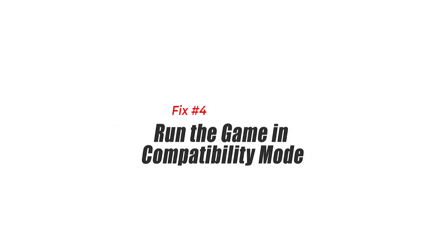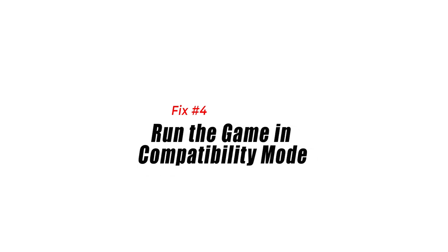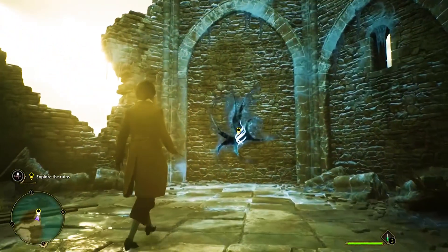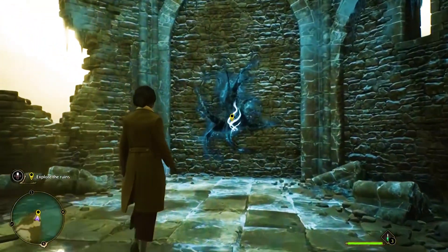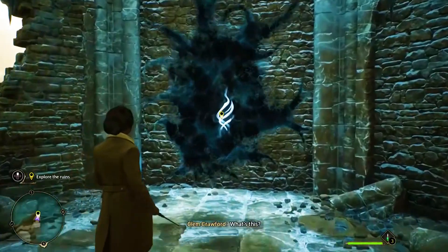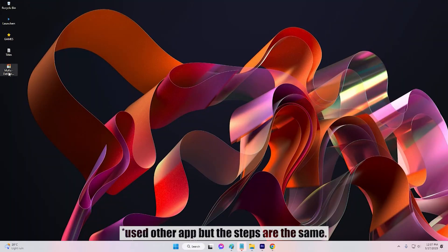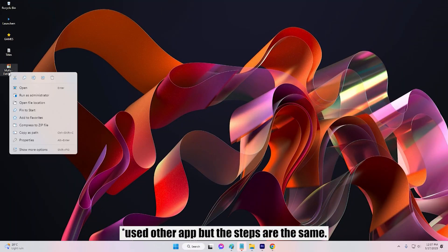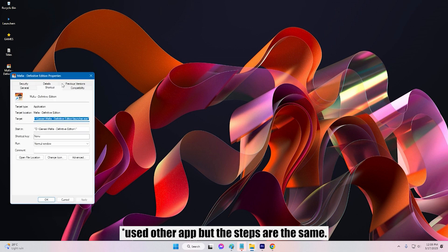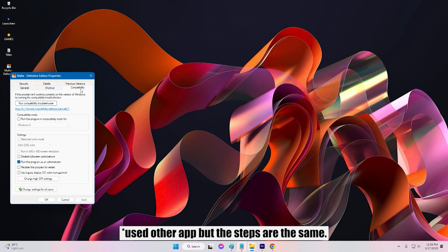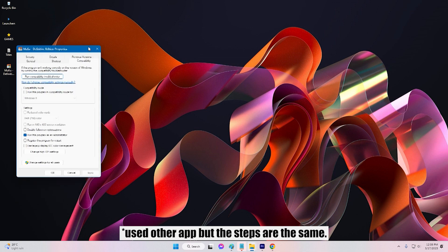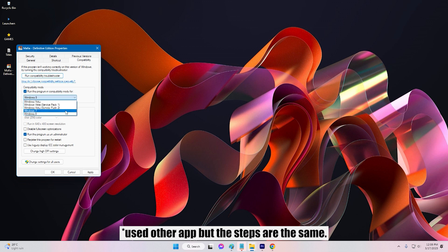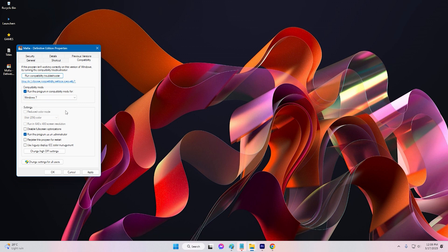Fix 4. Run the game in Compatibility Mode. Compatibility Mode can be a useful tool for running older games or games that may not be fully optimized for your system. To run the game in Compatibility Mode, right-click on the game icon and select Properties. Click on the Compatibility tab and check the box that says Run this program in Compatibility Mode for. From the drop-down menu, select the operating system the game was designed for, most likely Windows 7 or 8. Click Apply and then OK to save the changes and try launching the game again.